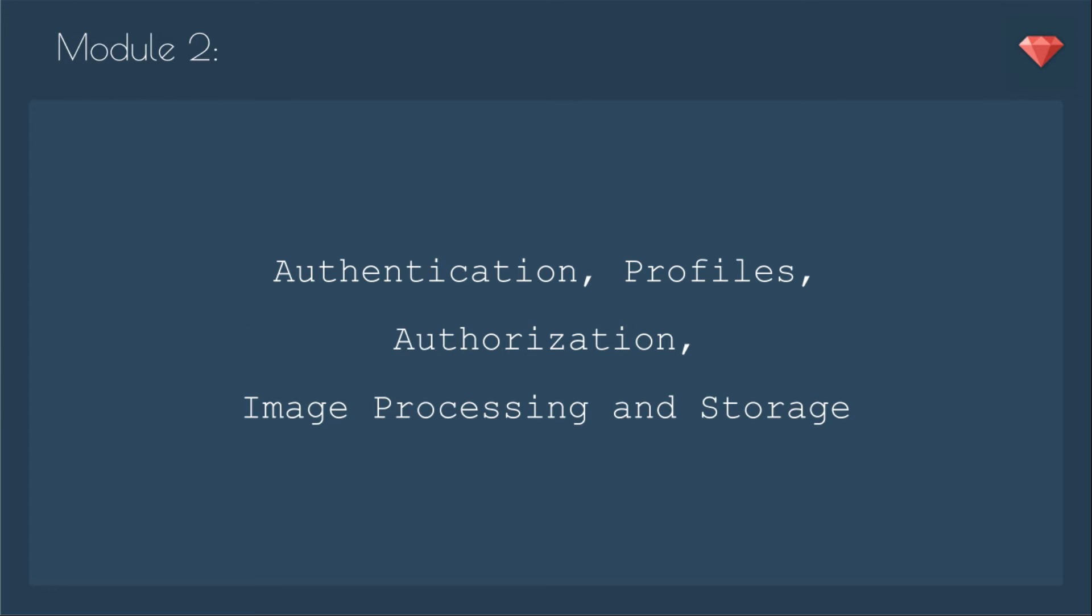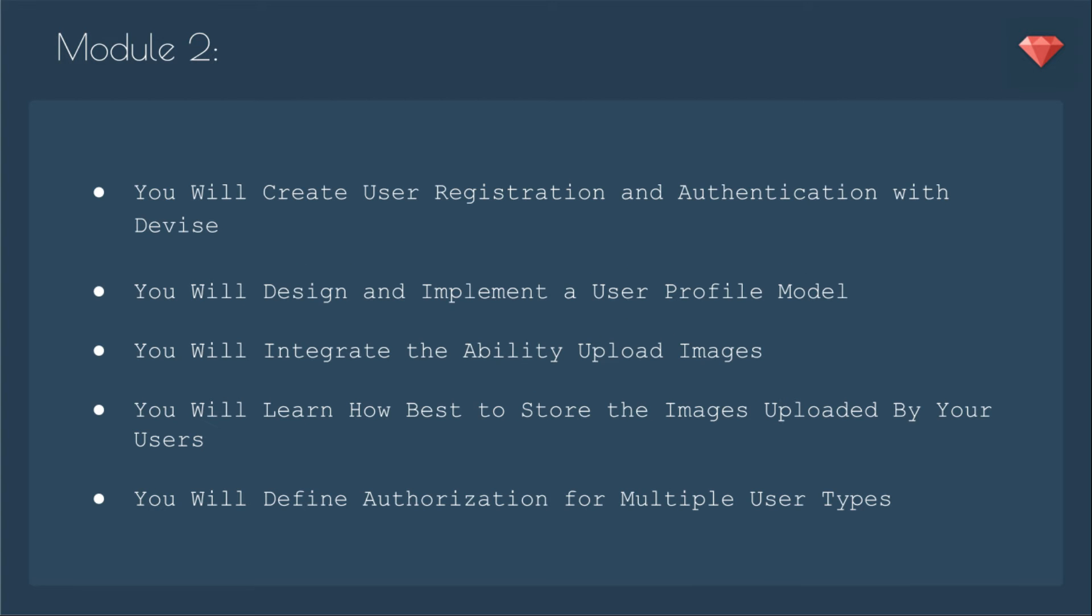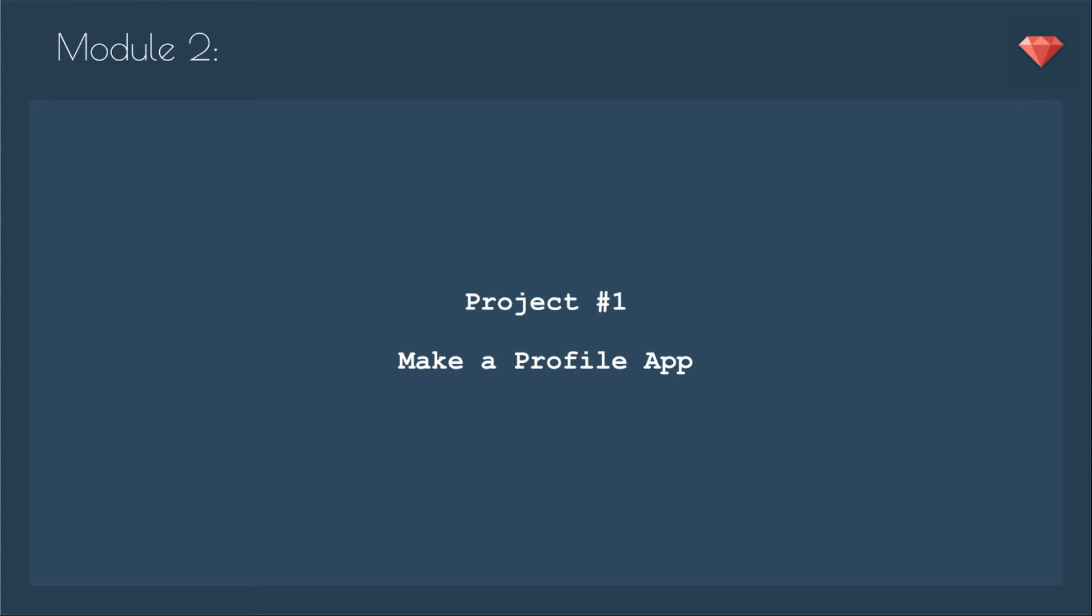In module two, we start jumping into the code. We implement authentication, profiles, authorization, image processing, and storage. You will create user registration and authentication with Devise. You will design and implement a user profile model. You'll integrate the ability to upload images for that profile. You will learn how best to store the images uploaded by your users. And you will define authorization for multiple user types. At the end of module two, you'll have a profile app that you'll then make pretty enough for a portfolio piece and deploy it.